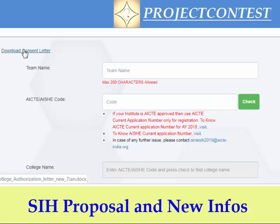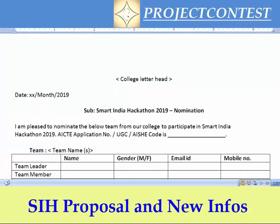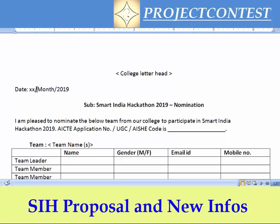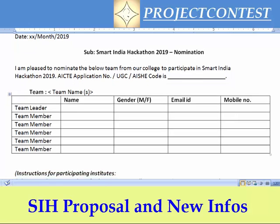Many students have doubts about the format of the concern letter and how to get it. Your college will have a letterhead — you can get it from your principal's office. You have to provide your date of registration and your college AICTE number. If you are an arts college there will be a UGC number; for polytechnics there will be another code. Your team name, team leader details, and team member details should be given here. If you submit multiple ideas, the team needs only one concern letter — that is enough.